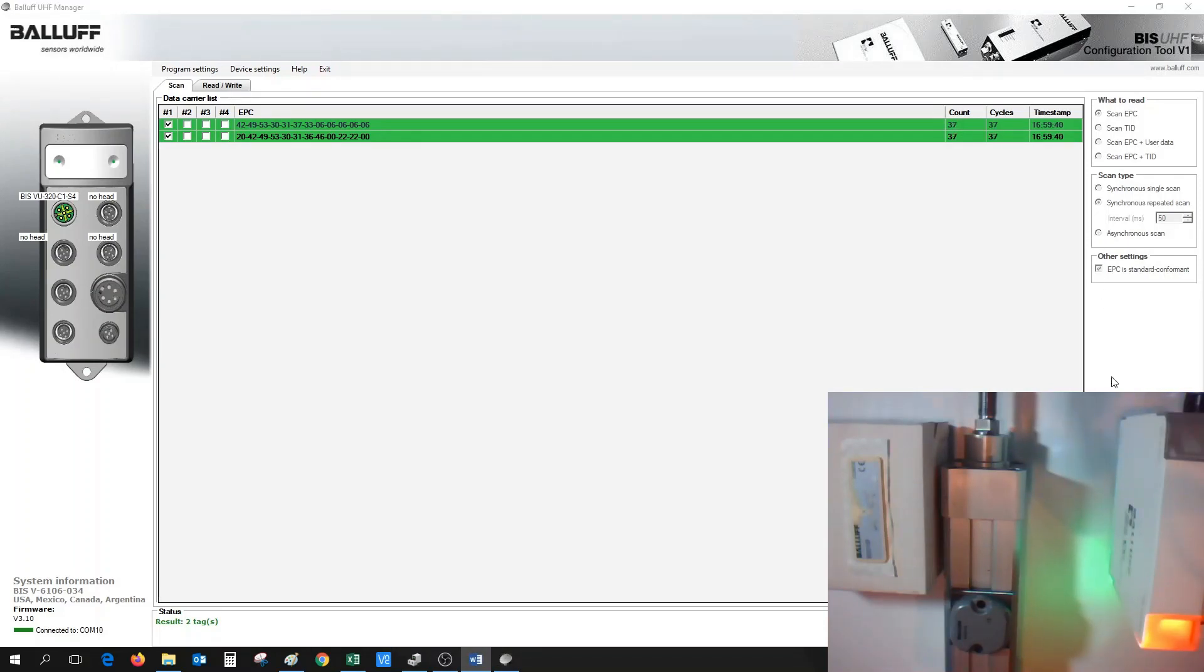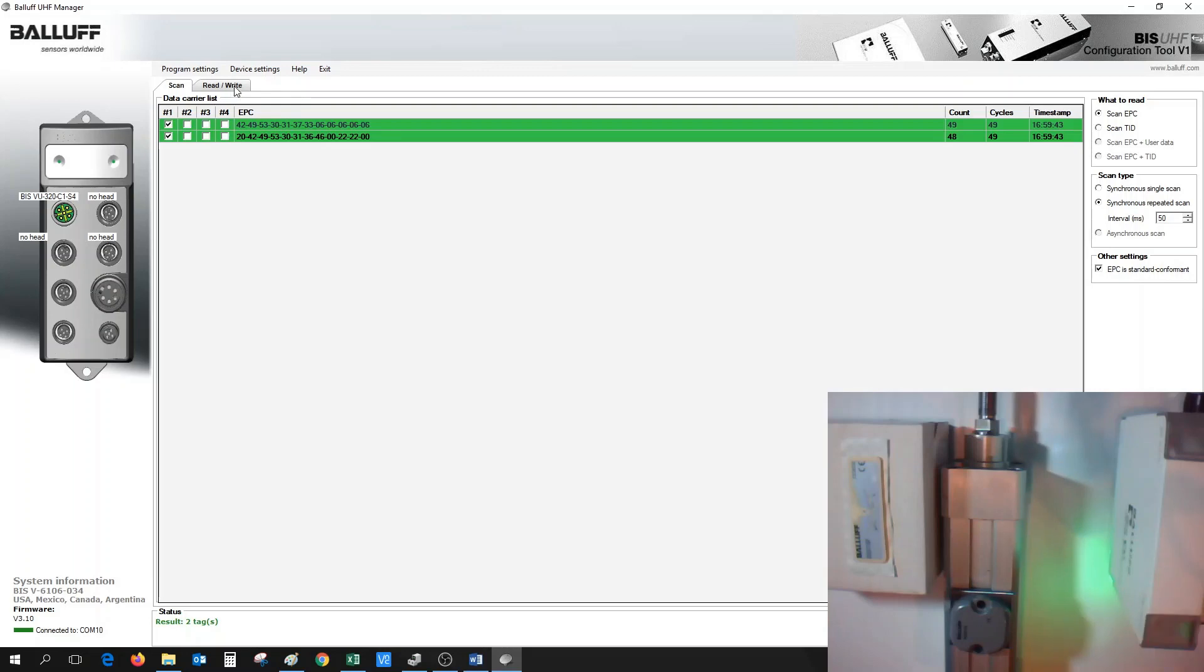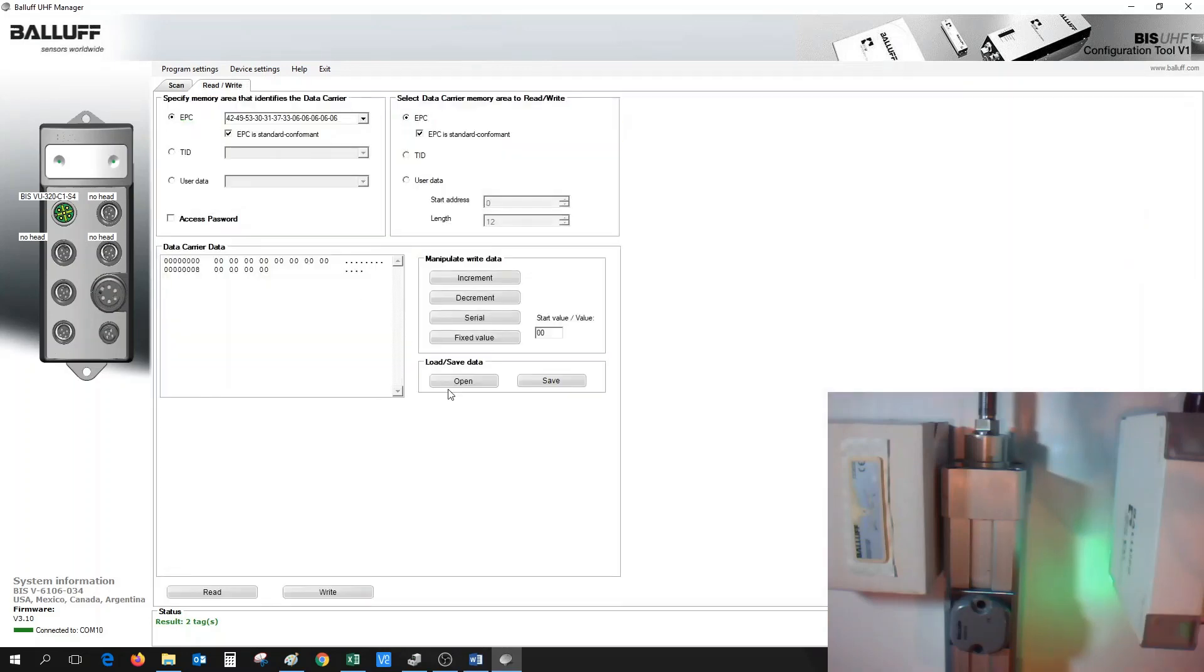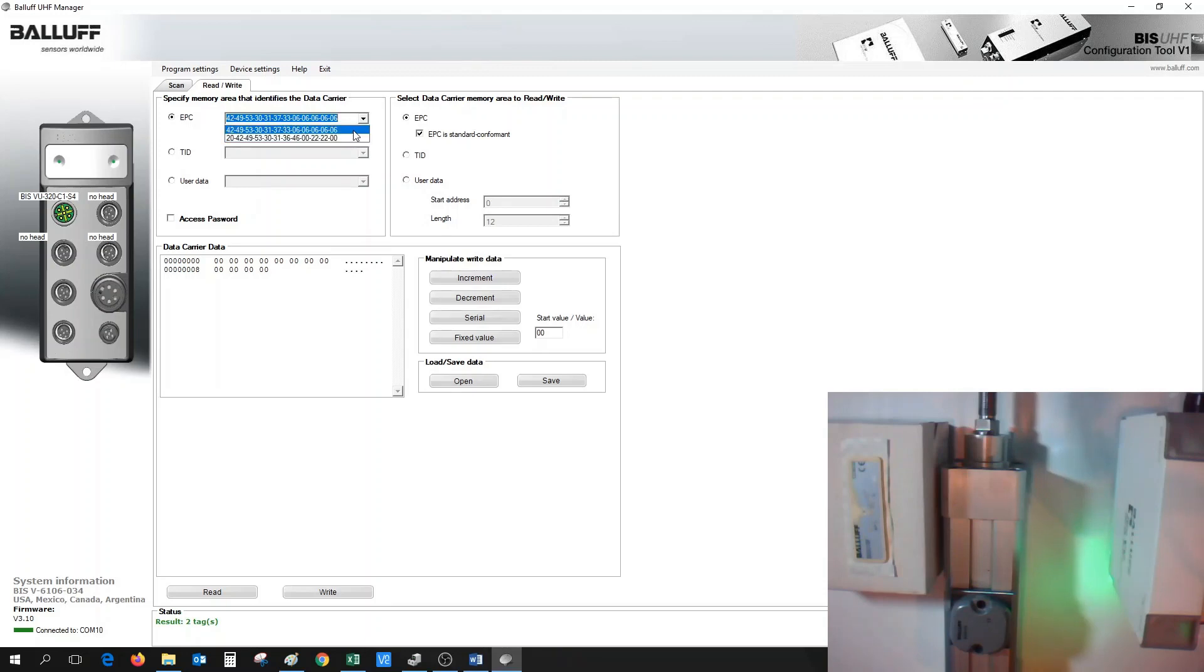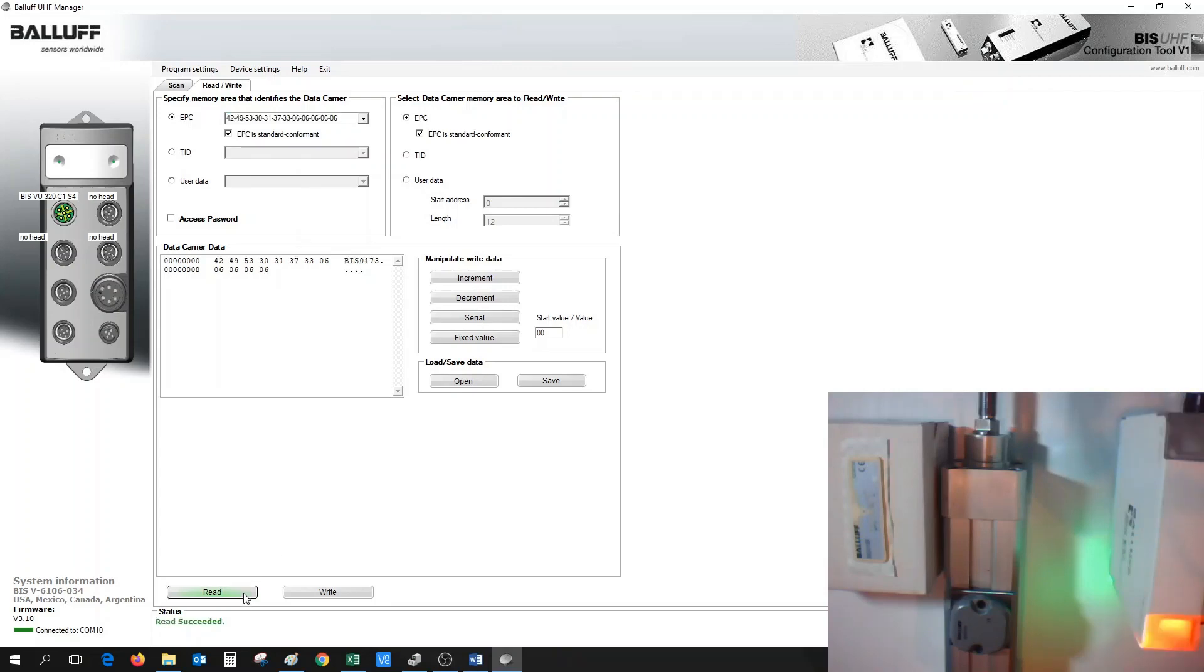So for more information on the tags, once we hit Stop, next select the Read and Write tab. From the Read and Write tab, the EPC of the tags are shown through the pull-down menu of the two tags that we found. So when we select the first tag, we could select Read, and here I programmed the EPC of the tag BIS0173 as my first tag, and you can see it in your data tag.